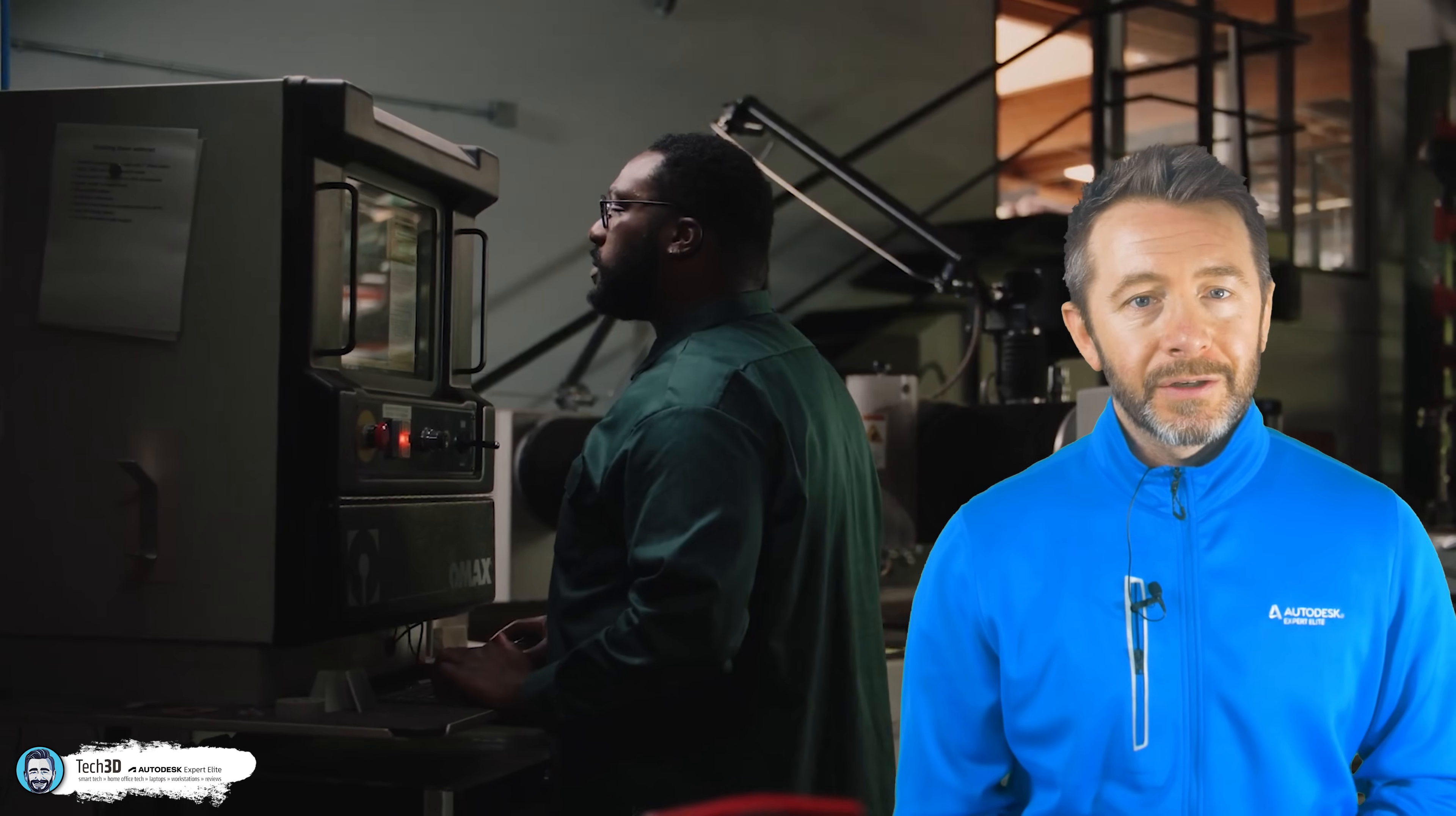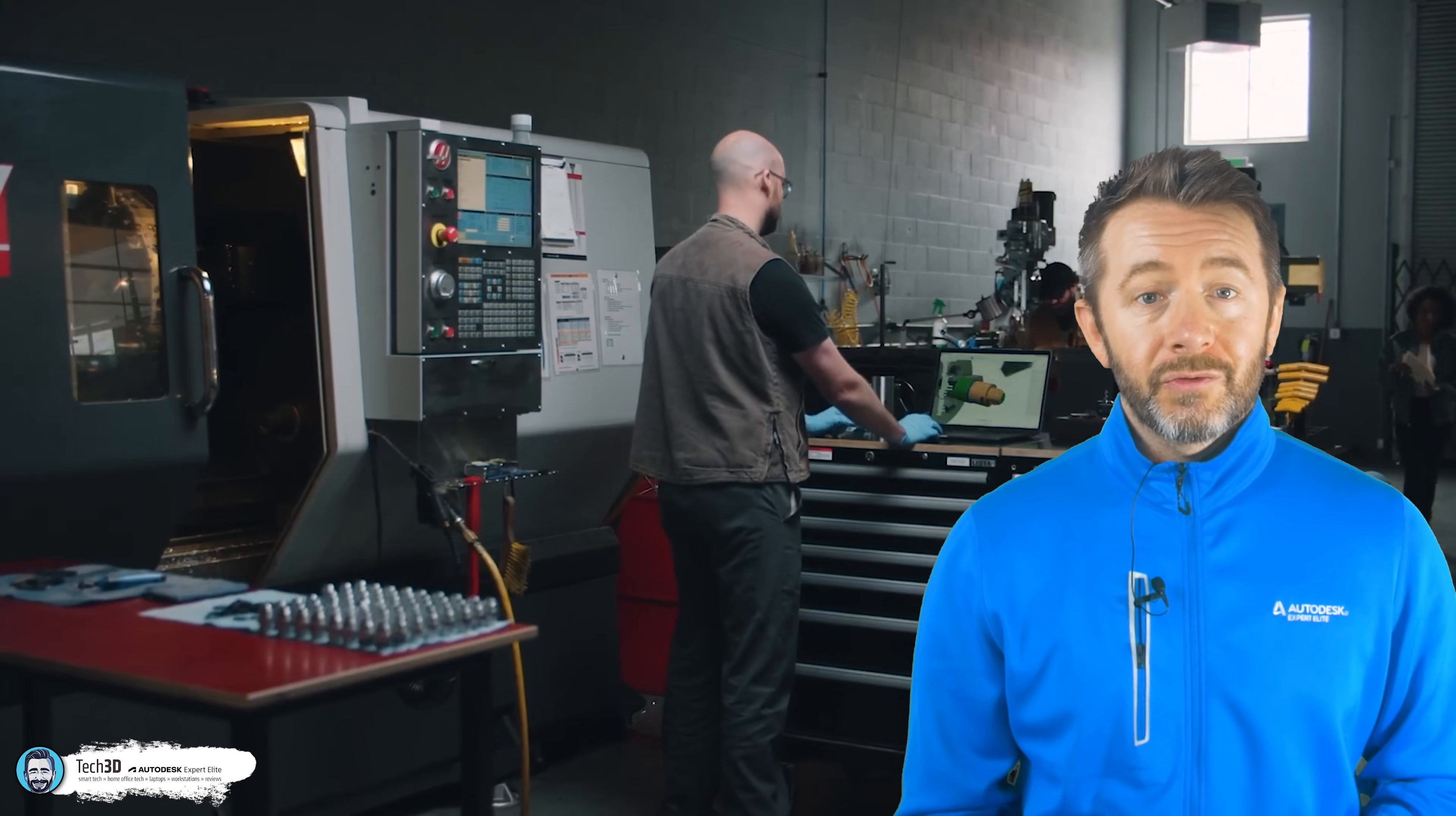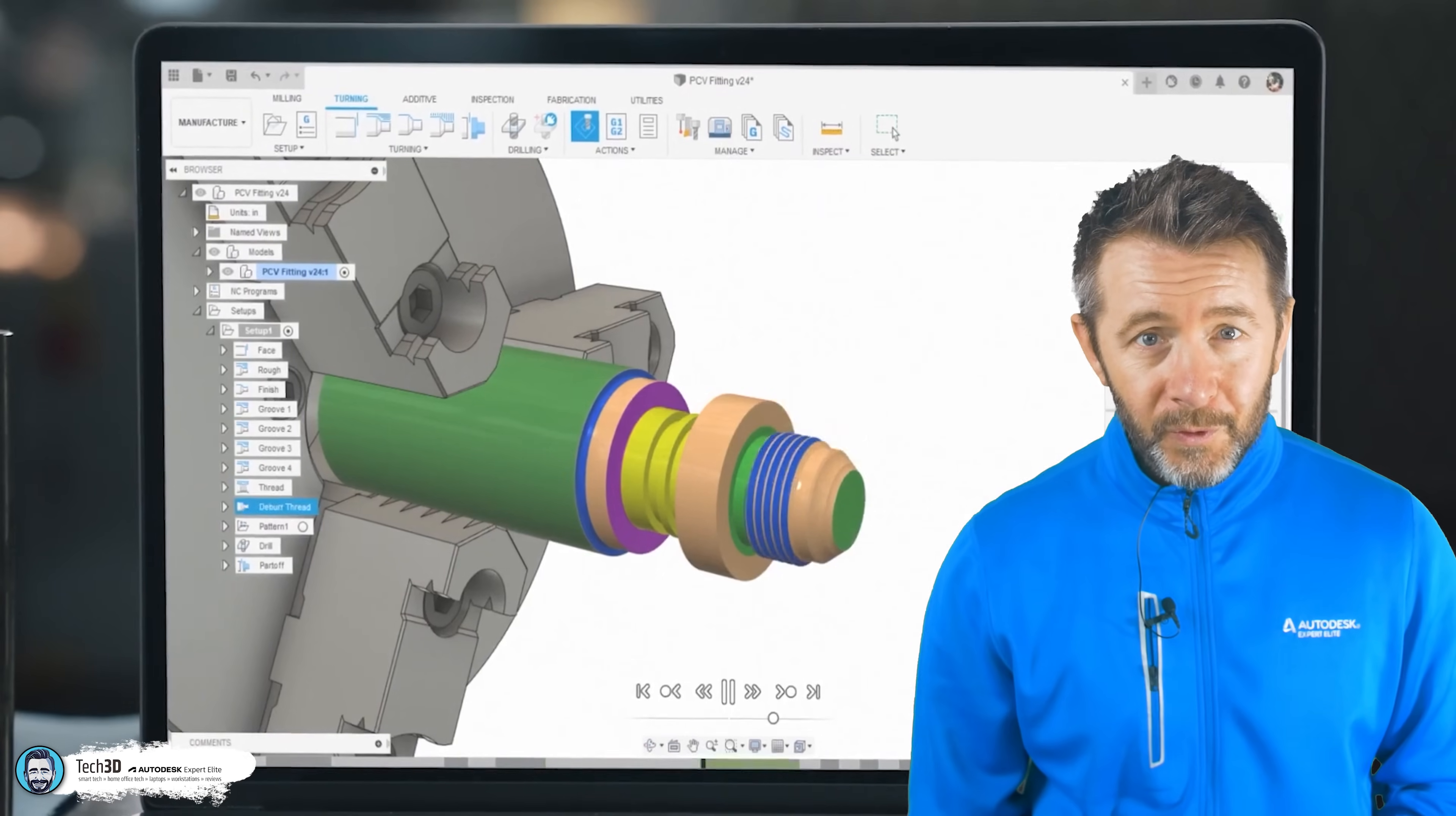But still, the free version should be sufficient for most hobbyists with the transition to Inventor for large-scale industrial engineering being an easy enough transition to make considering a lot of the features and tools do share a common workflow.